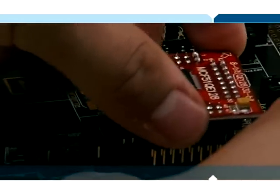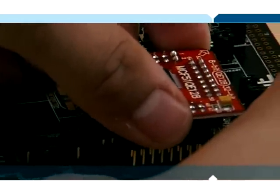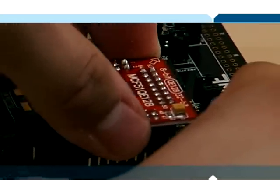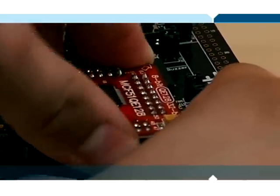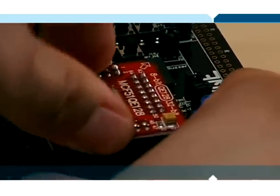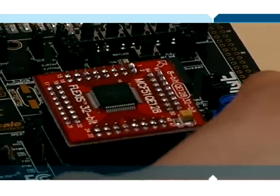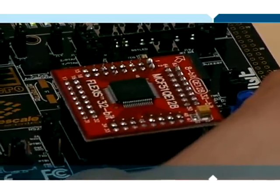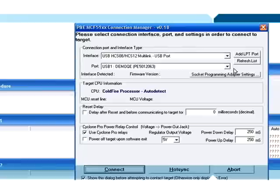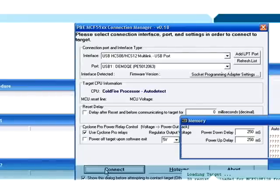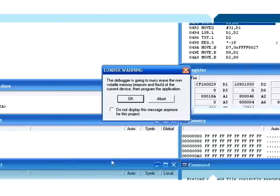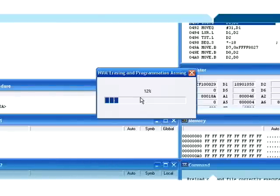All we have to do is simply switch the daughter cards on the demo QE board, turn power on, and program the device.